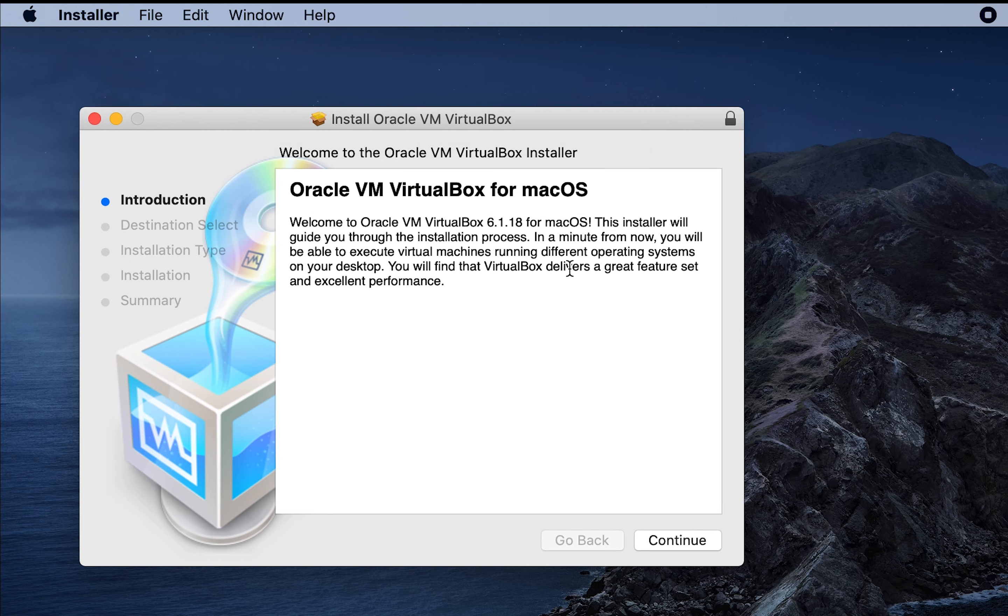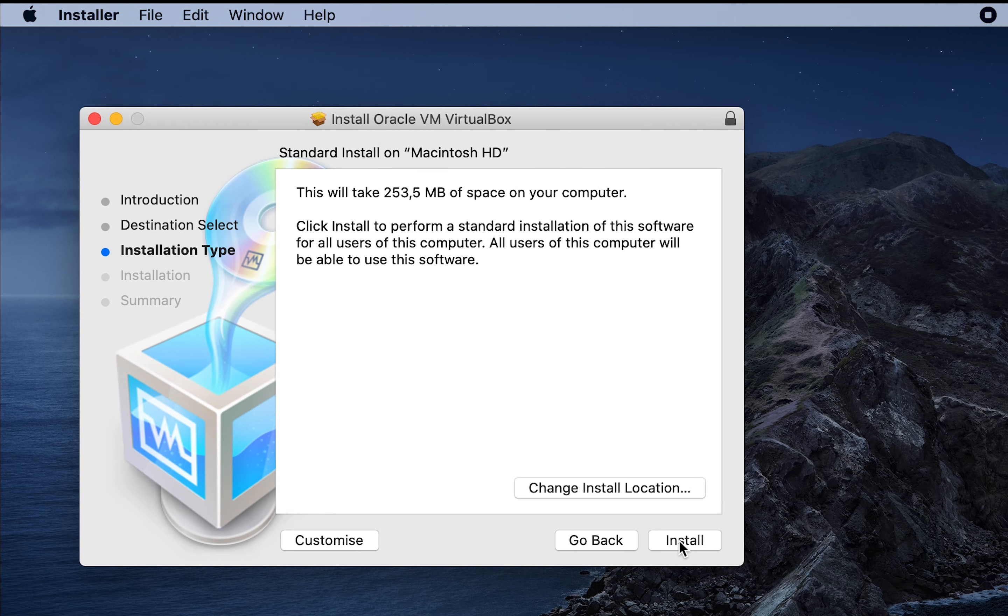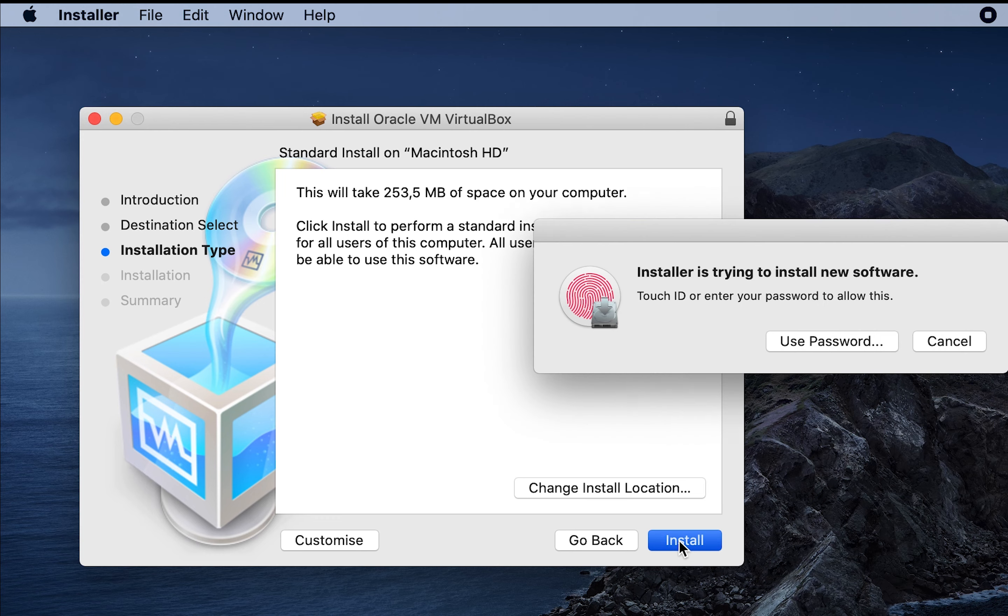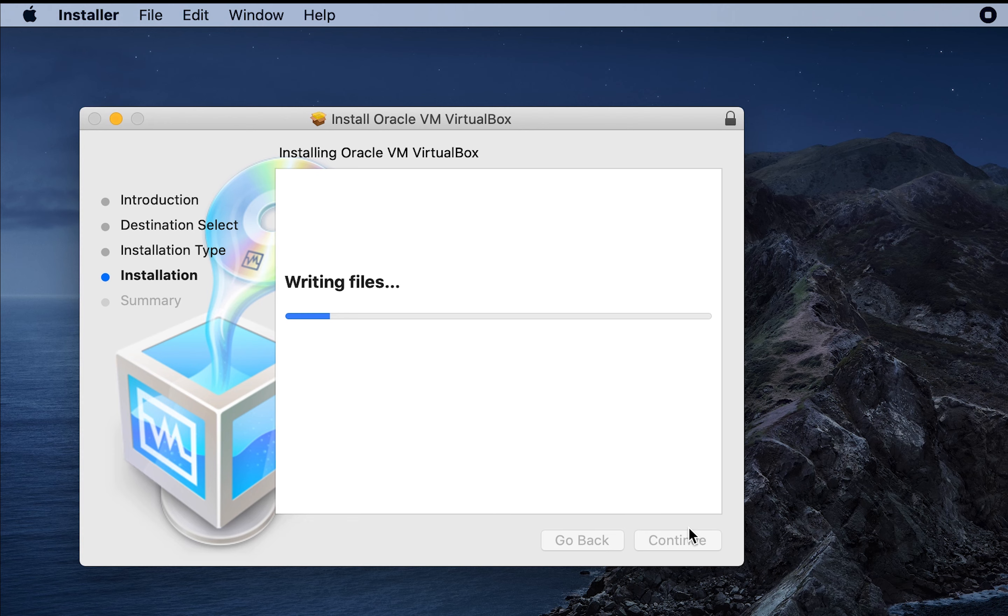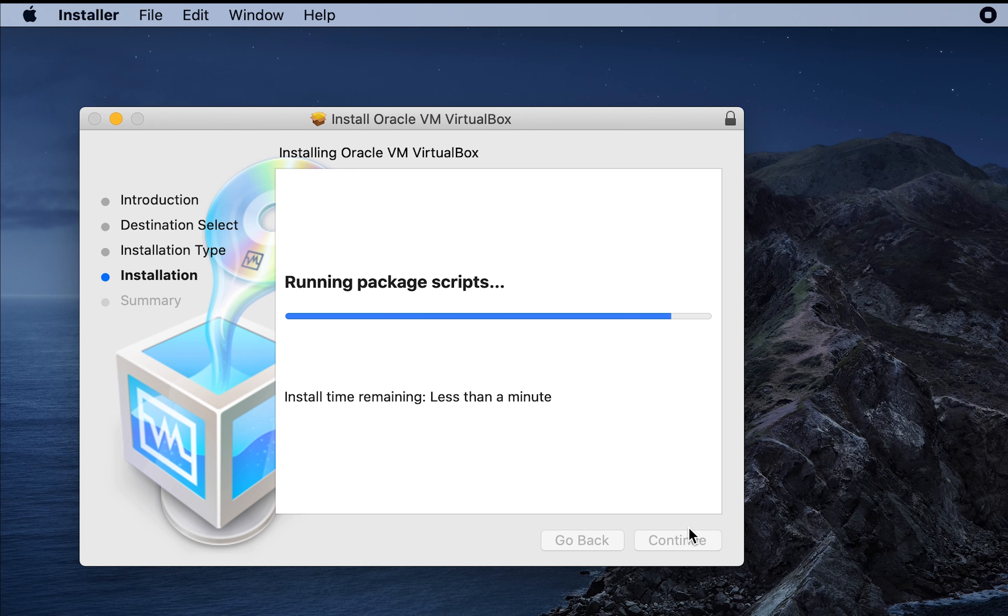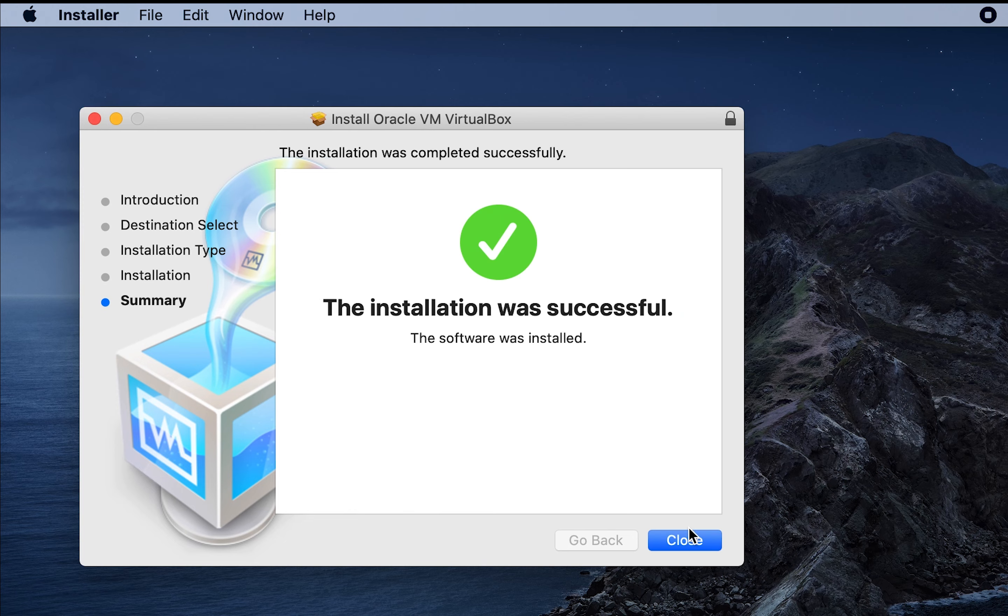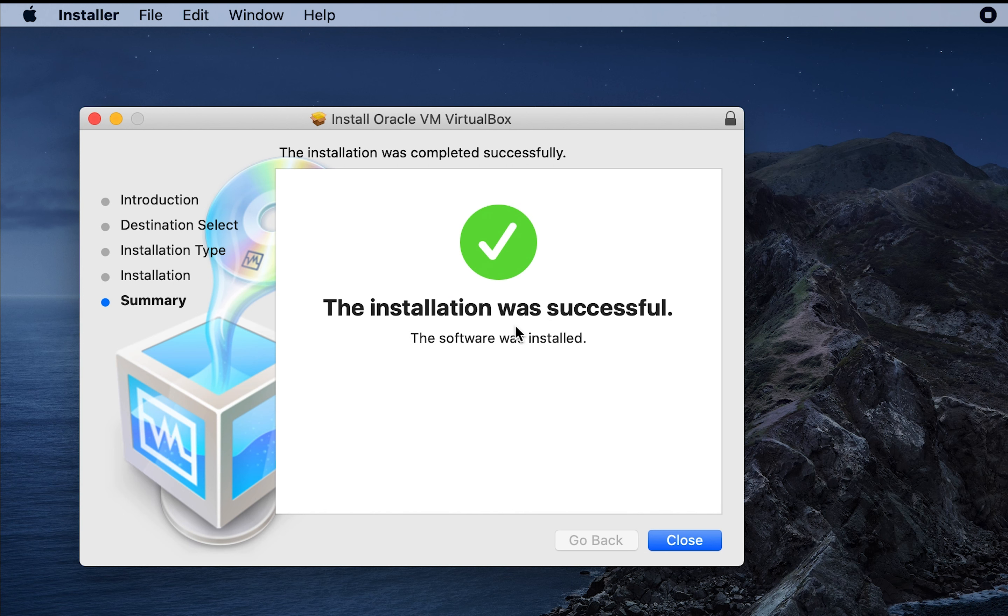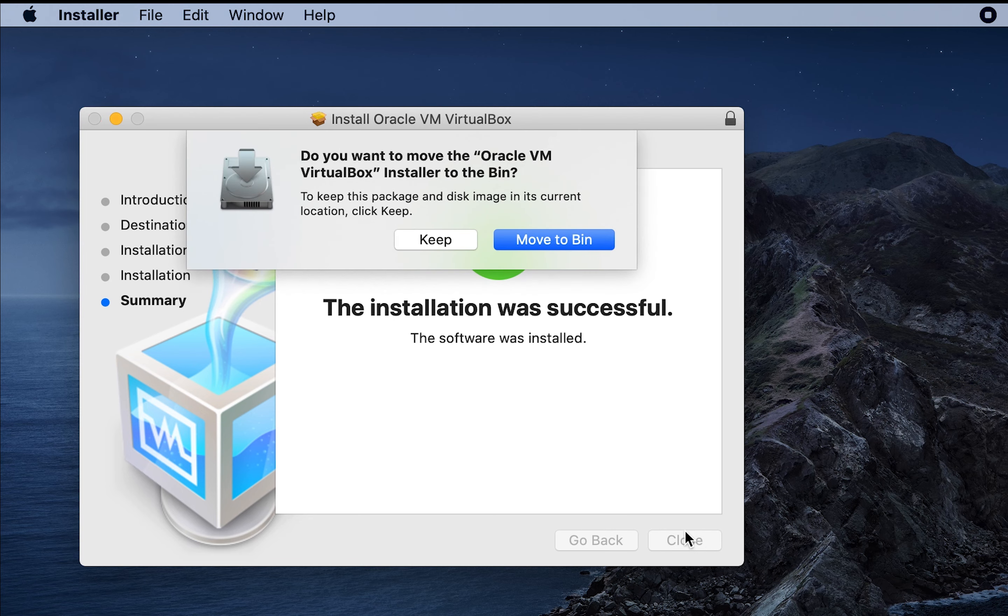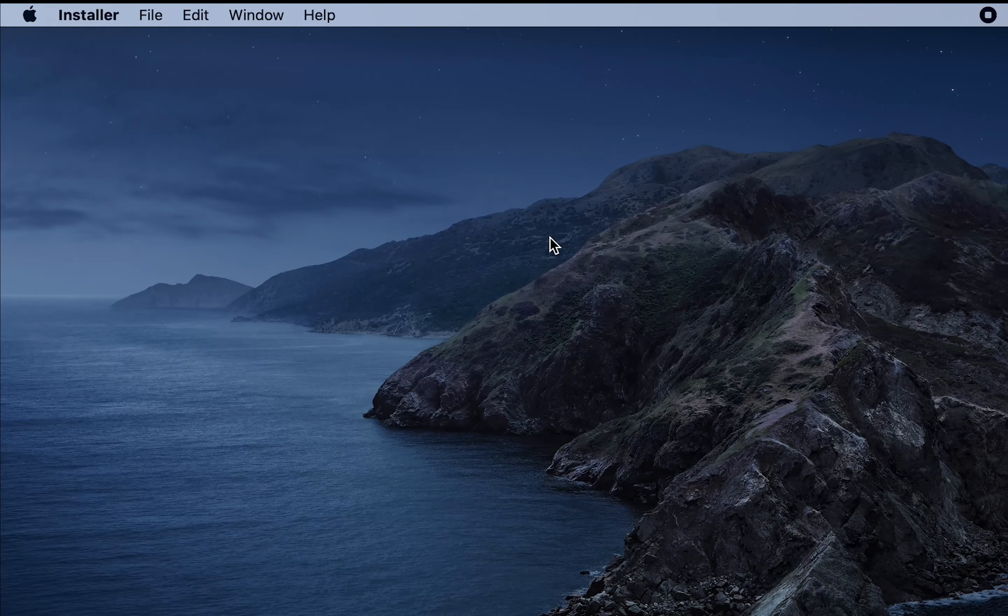Let's click continue. Continue. Here, as you see, it's a super easy installation and installation was successful. Congratulations. Now we can close it. Move to bin.